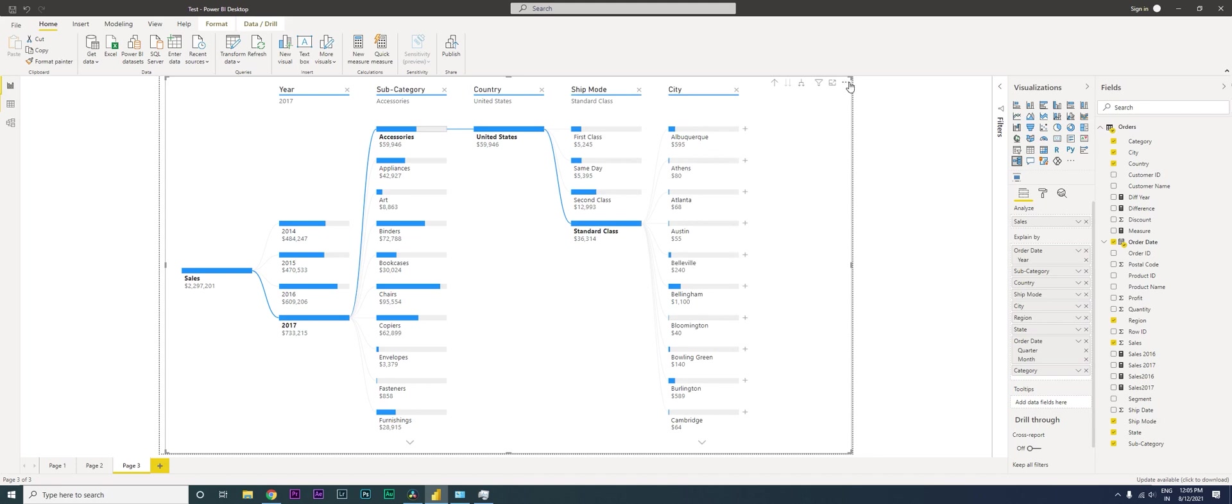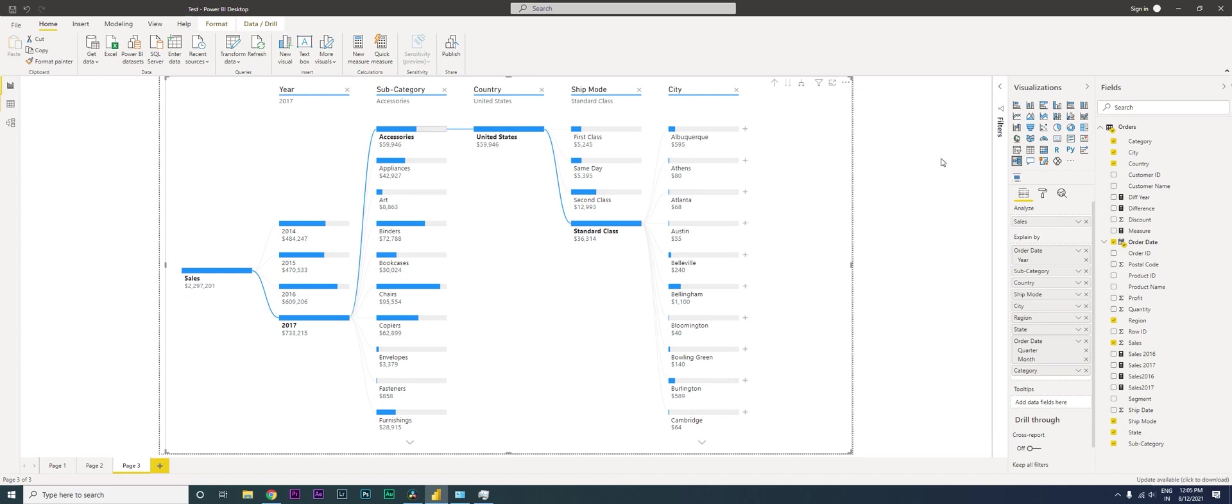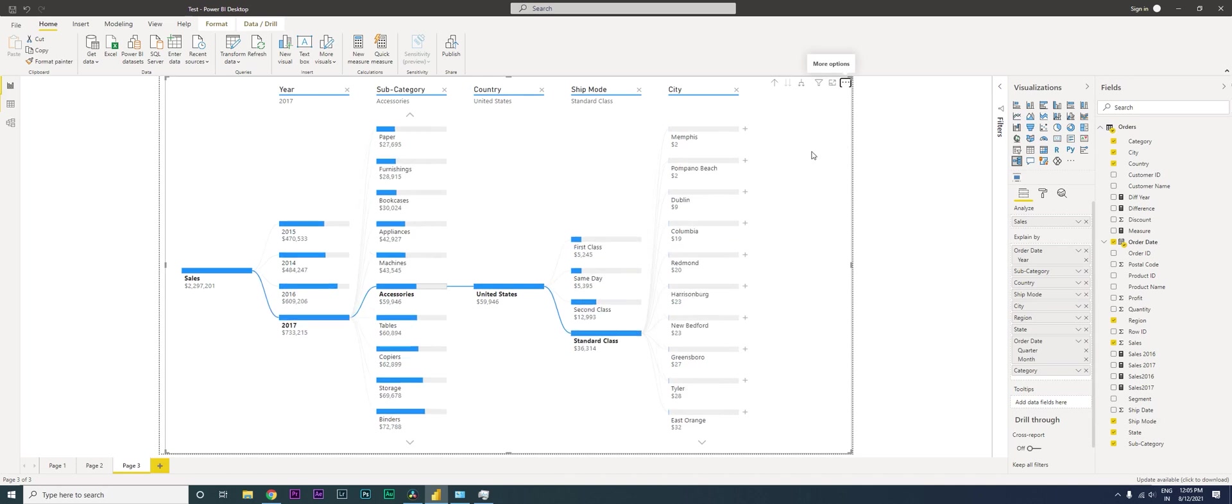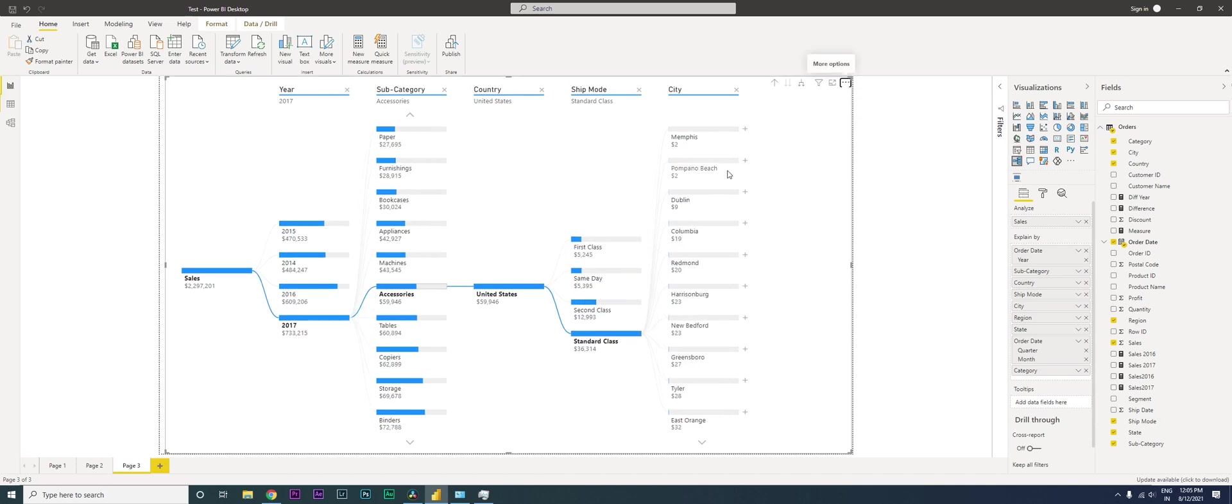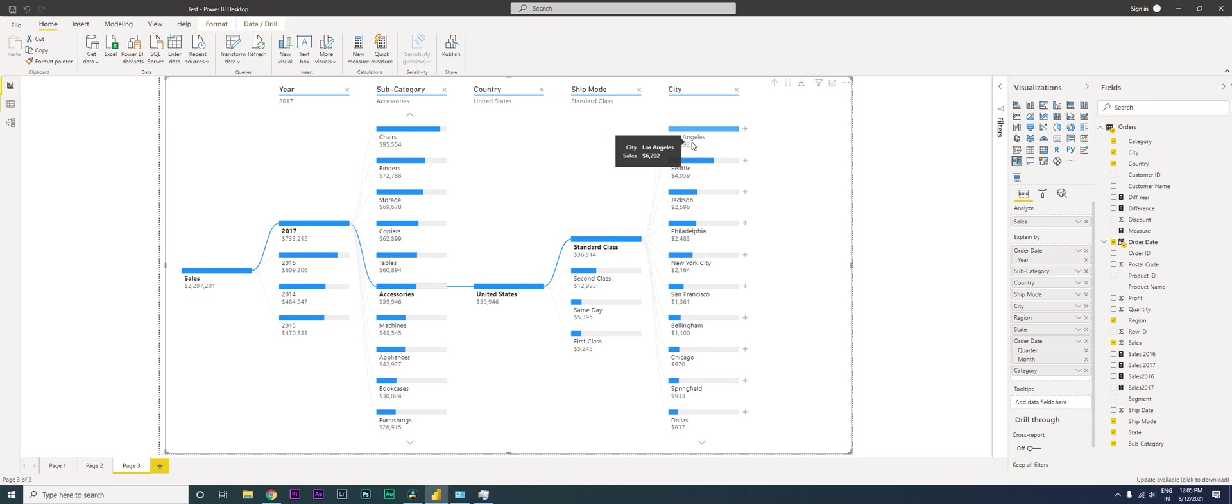On the top right hand corner, you have this ellipses. You can click on this, click on sort by and you have various categories or fields available here for you to sort by. I'm going to click on sales for now. All my sales are going to be sorted. I'm going to sort descending. Then I'm going to click on top. This is my top city making the highest number of sales. This is how you can explore and analyze your data by taking it to the next level.